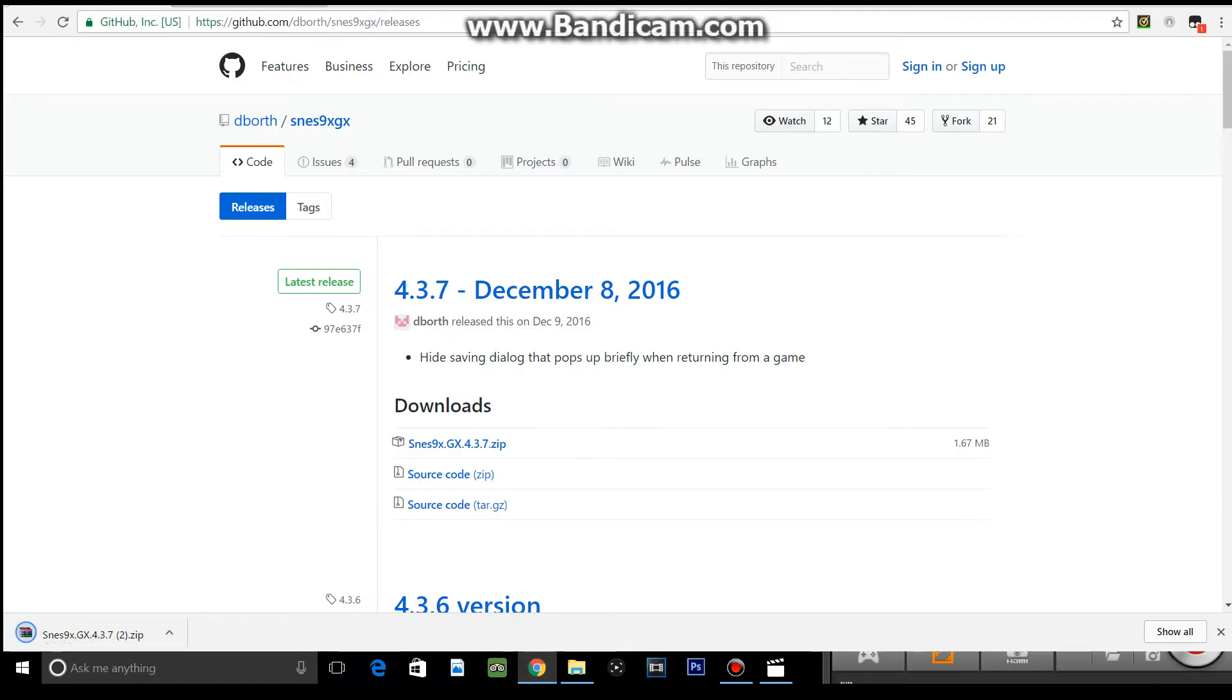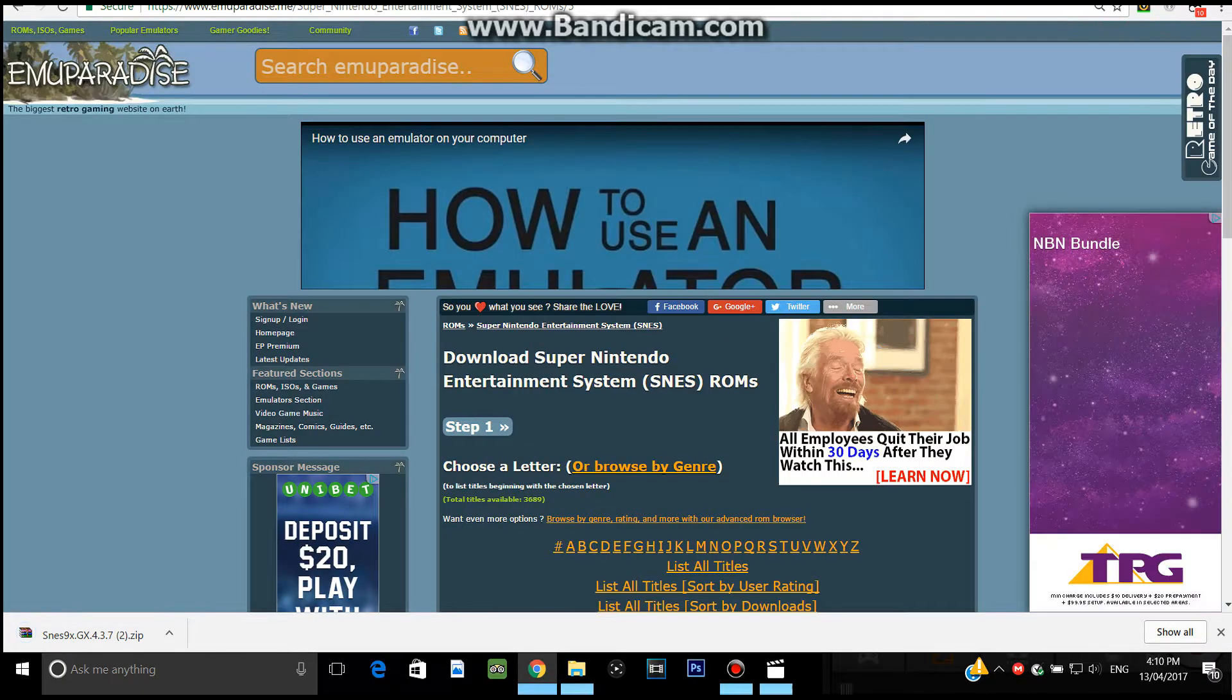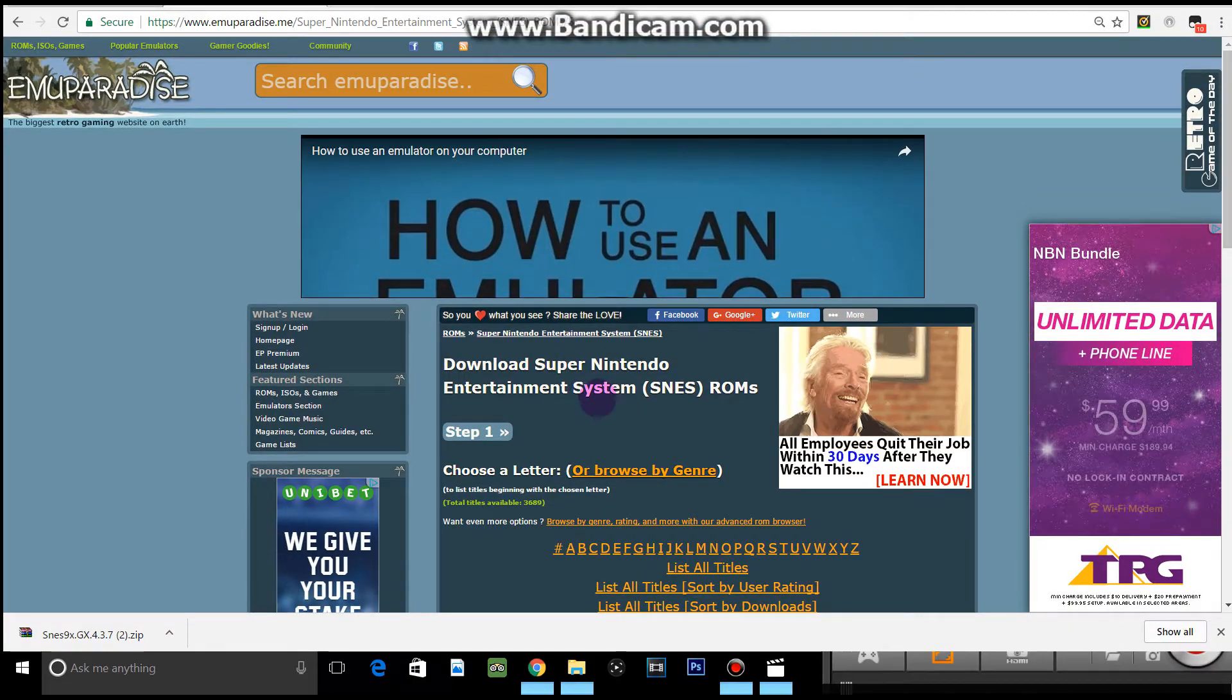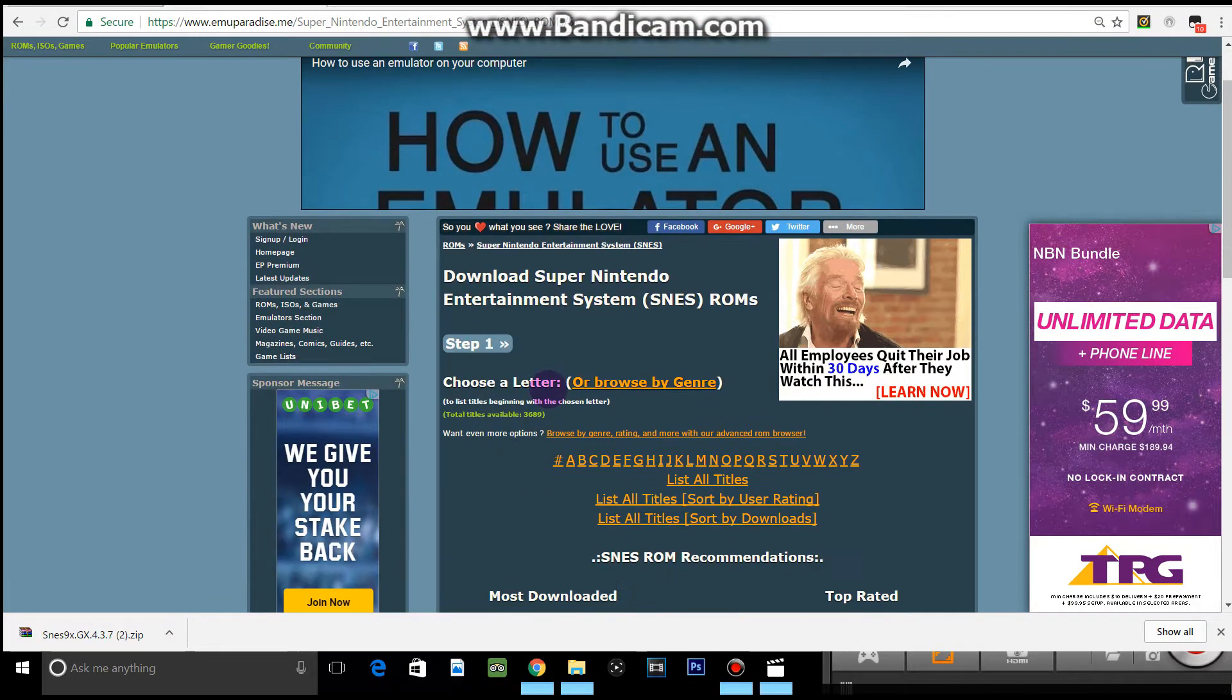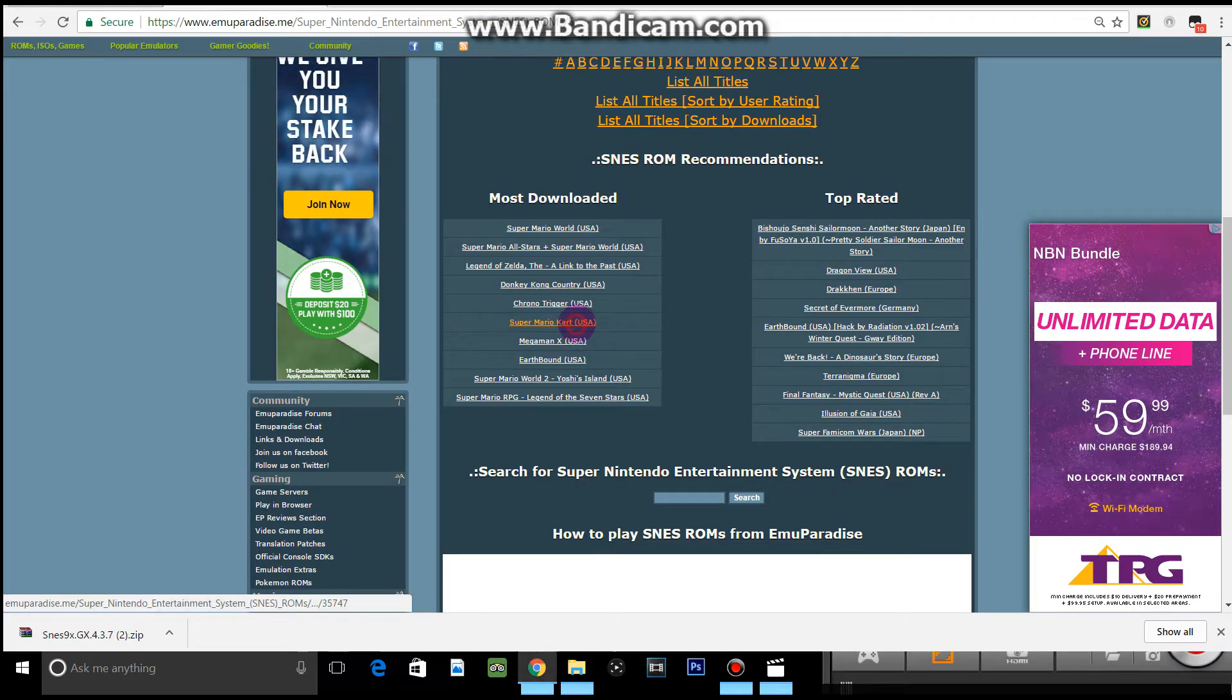Now since it's downloading, you want to go into Emu Paradise. Emu Paradise is a website where you can get all your games and ROMs, so I highly recommend it. The ROM I'm going to download is Super Mario Kart.